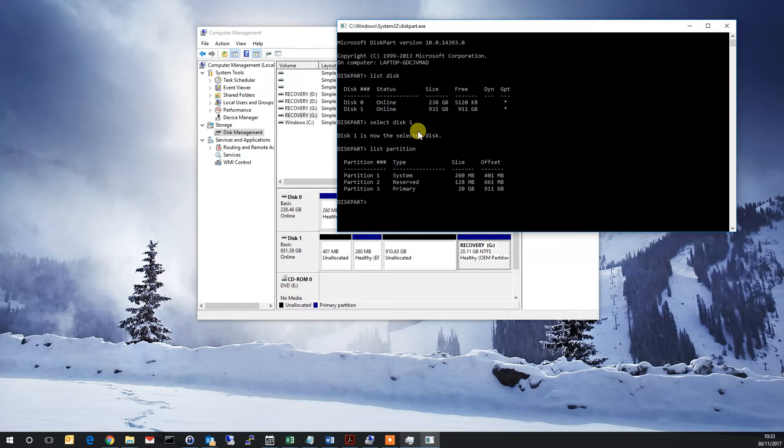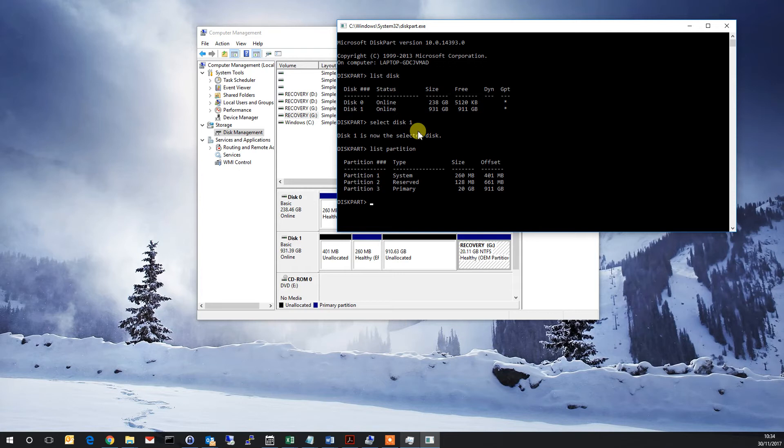And as you can see, previously Partition 3 was a primary partition and 20 gigs, so to free that up we simply select the partition. So select partition 3.